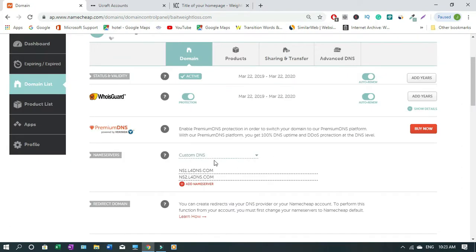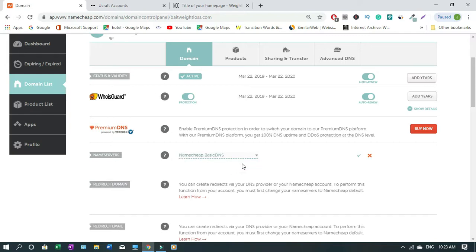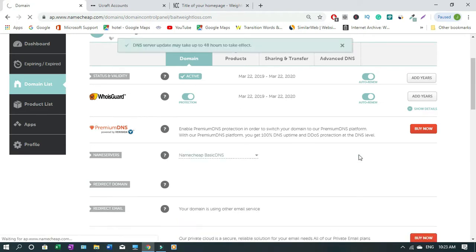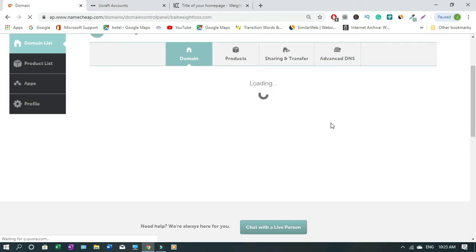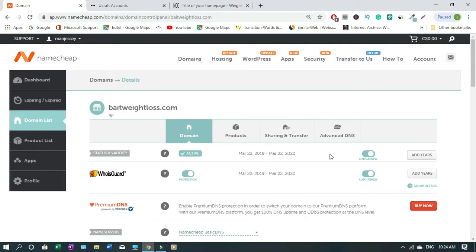Make sure you change the custom DNS. I was using it on another platform, so now I'm gonna have to change it to NameChip basic DNS. You change it, then you click save. The process is still the same. Once you're done, if you've not used it before, it's gonna be different. Click advanced DNS.